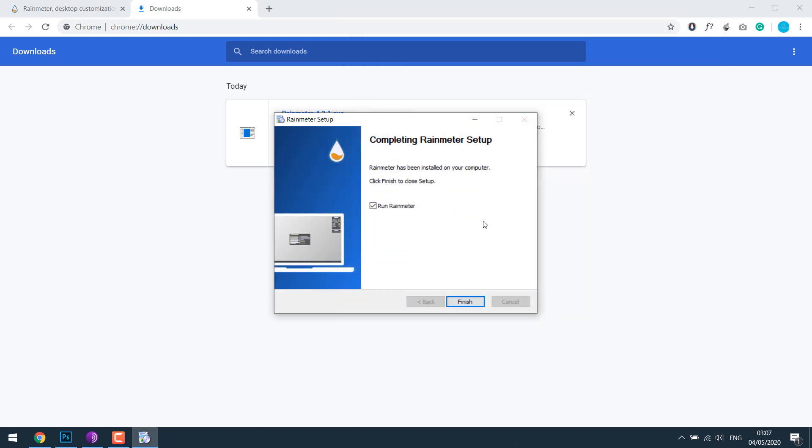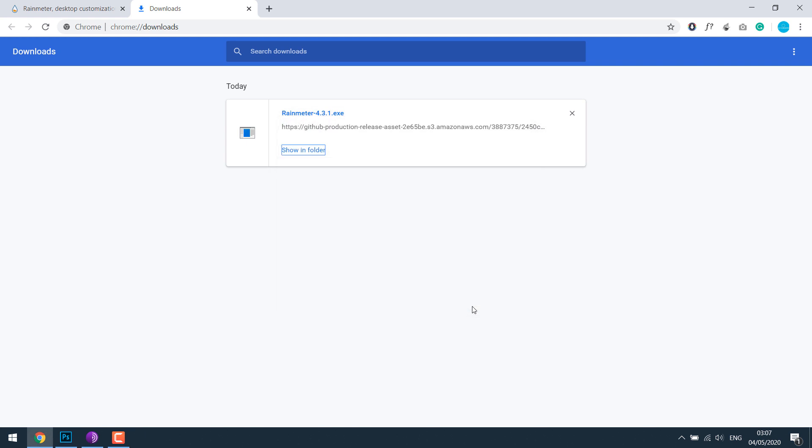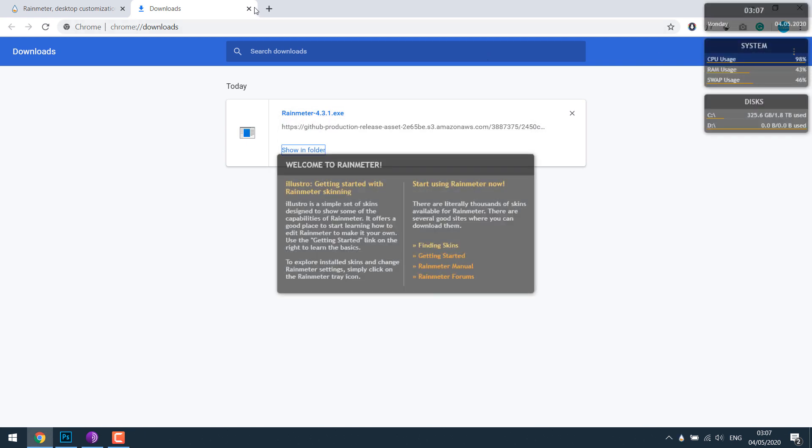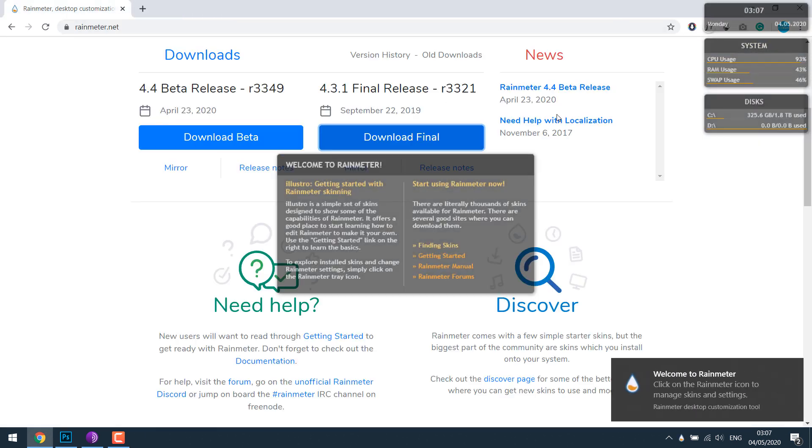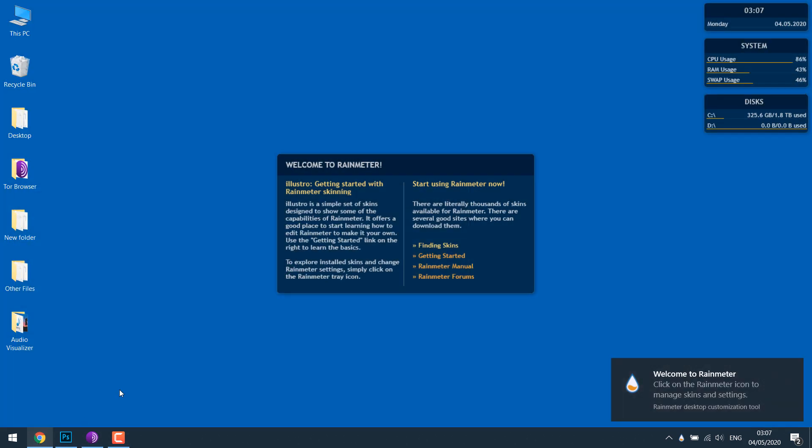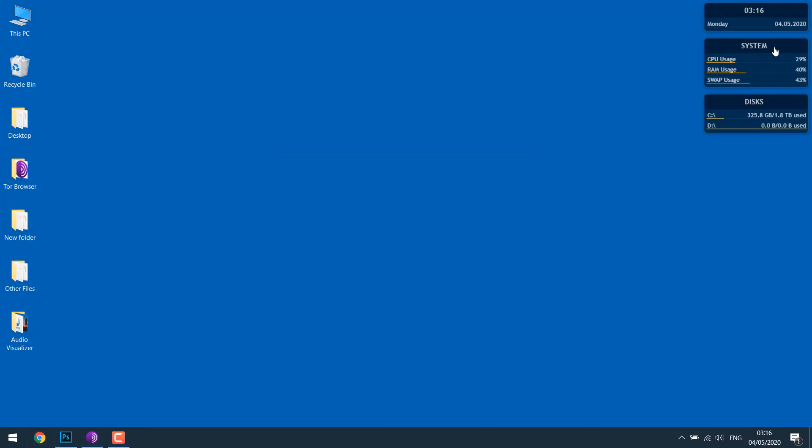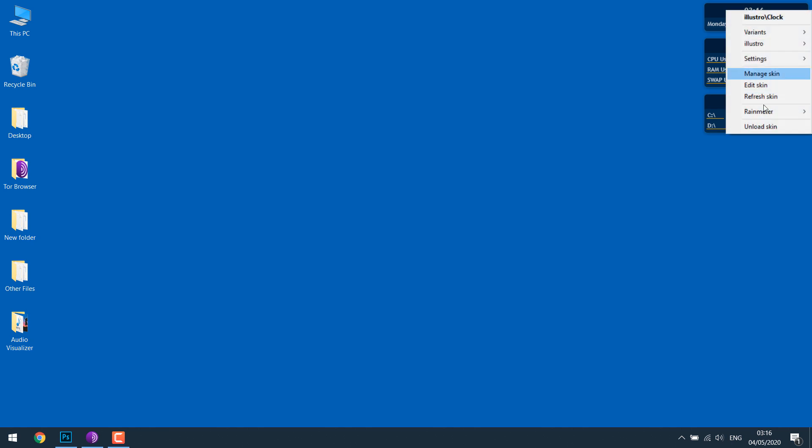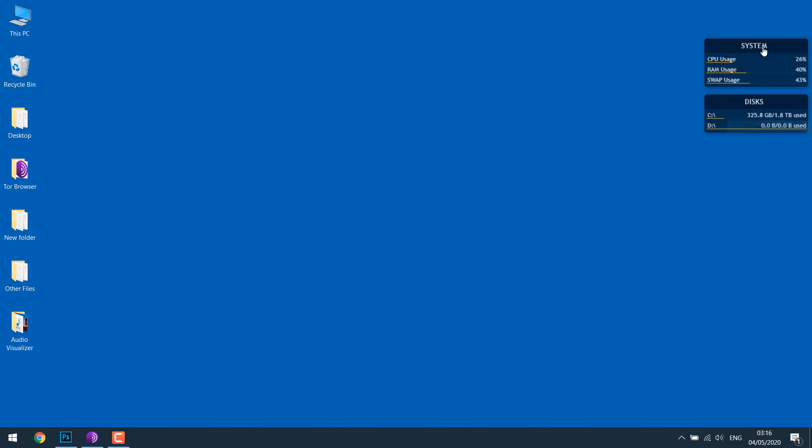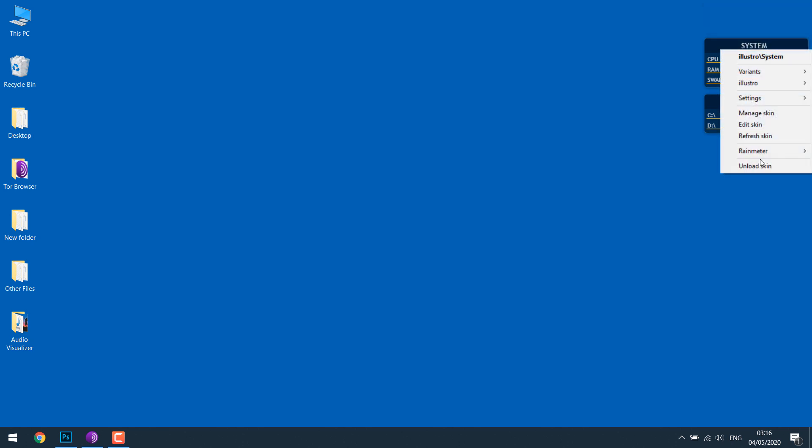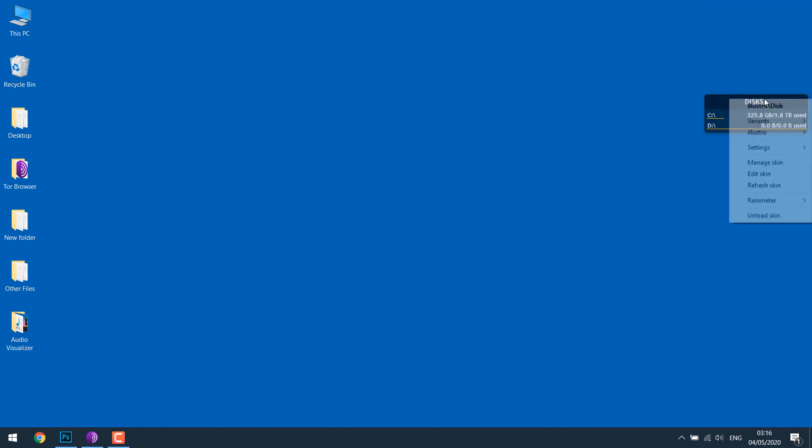So we have finished the installation. Let's just unload the skins we don't need. Right click and unload. I don't need any of them.